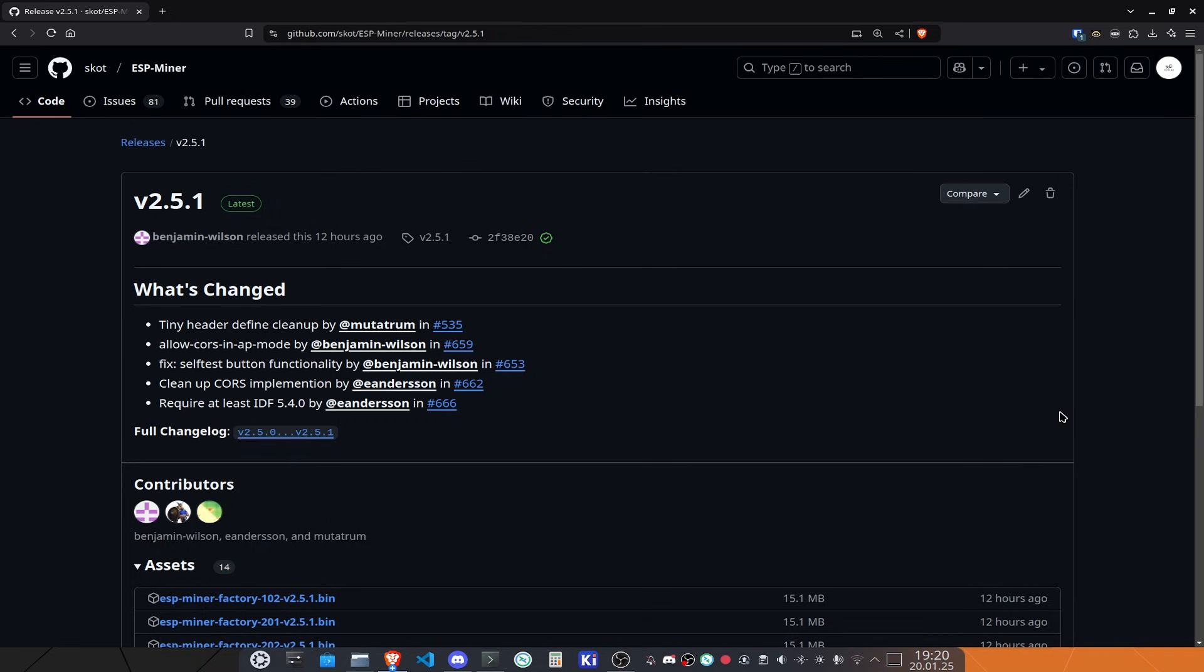The next thing, and this is the most important thing of this release, is the allow calls in AP mode by Benjamin. What we did with version 2.5.0 was we fixed that no longer any malicious websites can change your BTC address or your pool or any other settings on your BitEx. So with that, we implemented more security onto your BitEx.